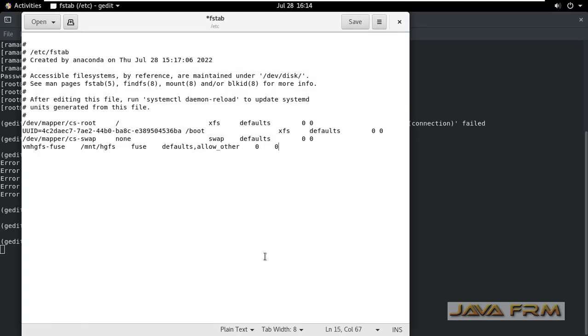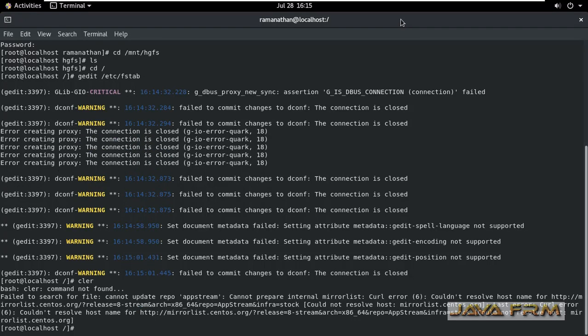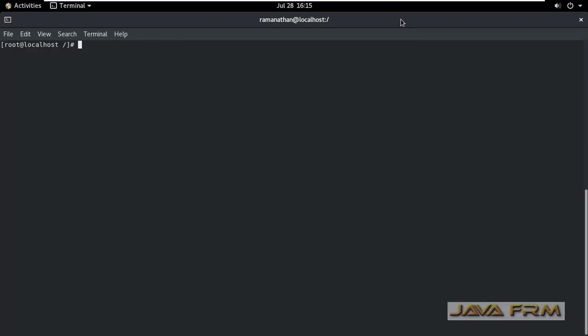Last line add this line vm hgfs-fuse space slash mnt slash hgfs space fuse. This line will mount all the directory under slash mnt slash hgfs. Once again go to terminal. Execute the command mount hyphen a. This will remount all the file systems.